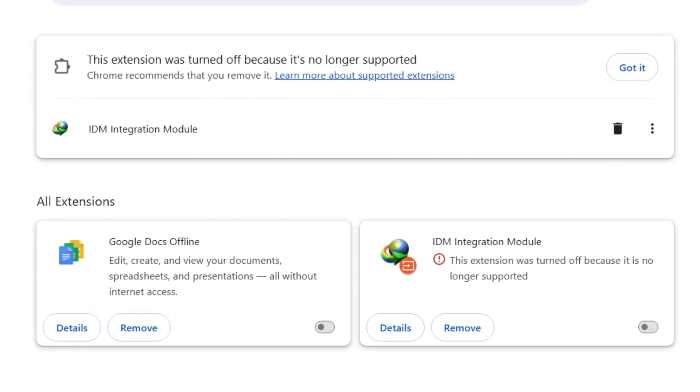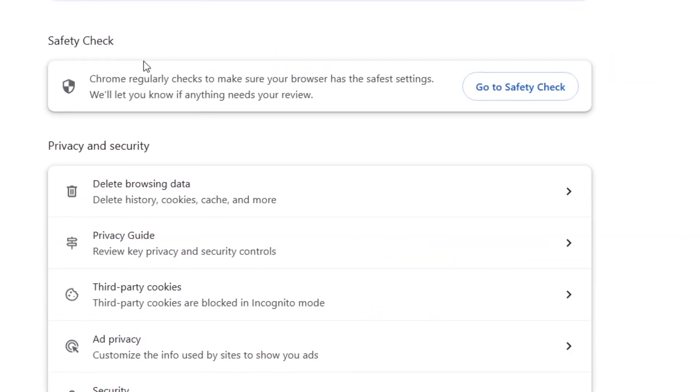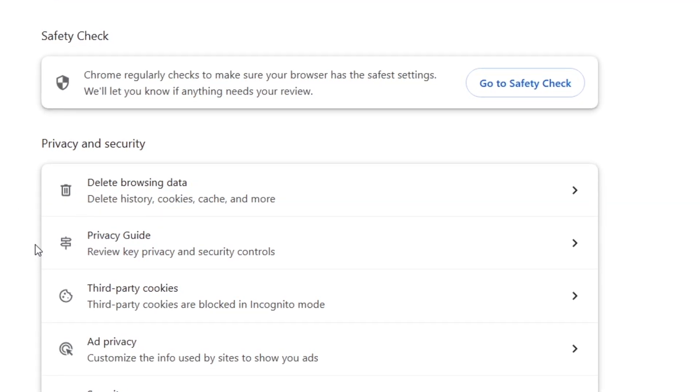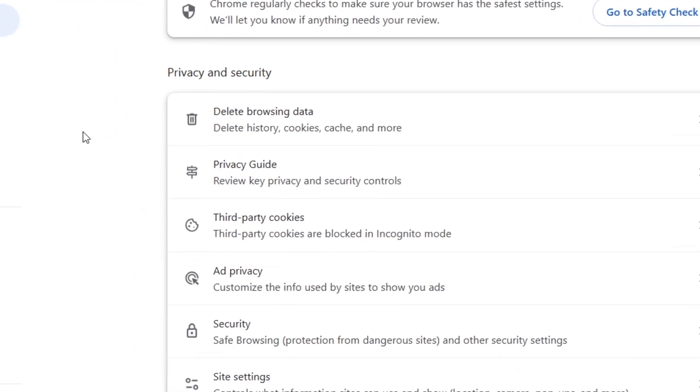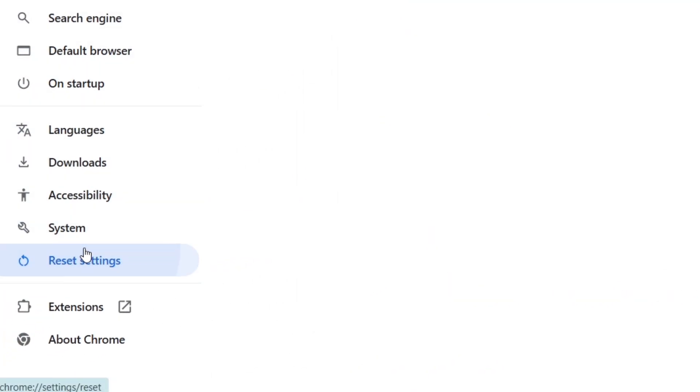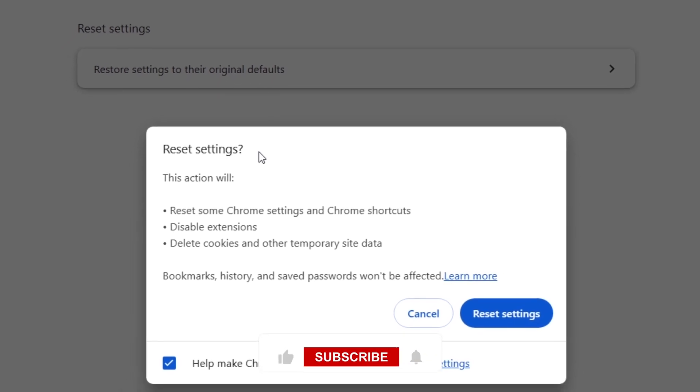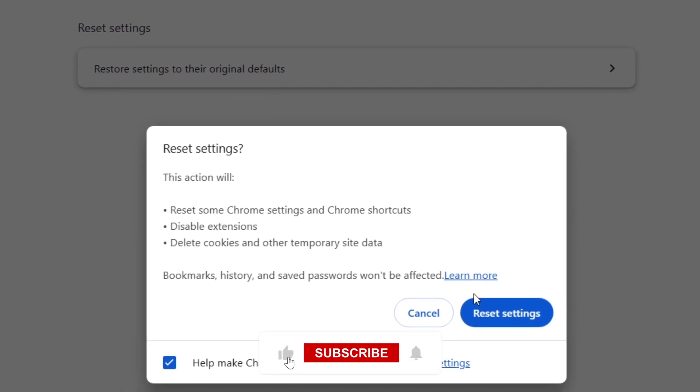Still no luck? Let's reset Chrome settings. This will reset preferences like your homepage and startup tabs. Go to Settings, Reset Settings, and click Restore Settings to their original defaults.